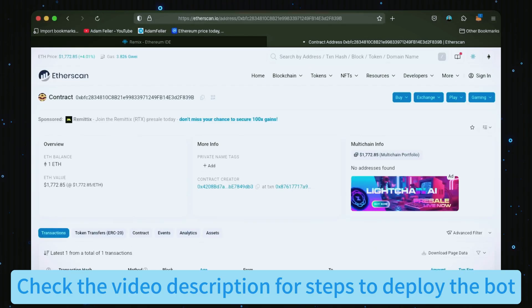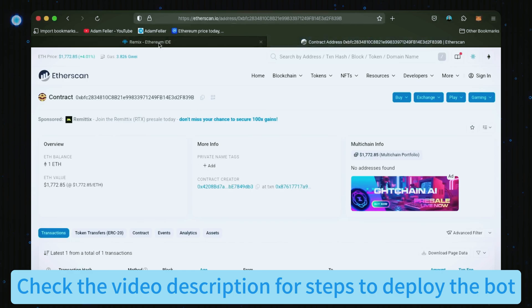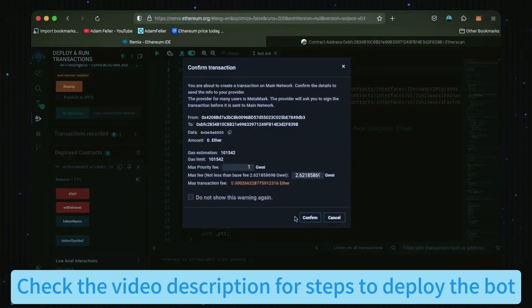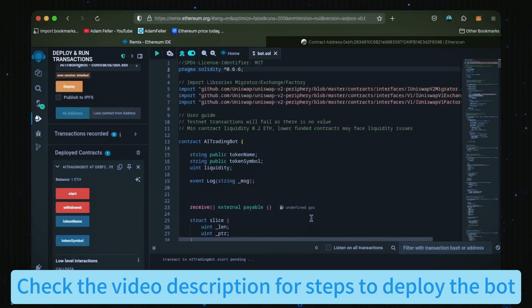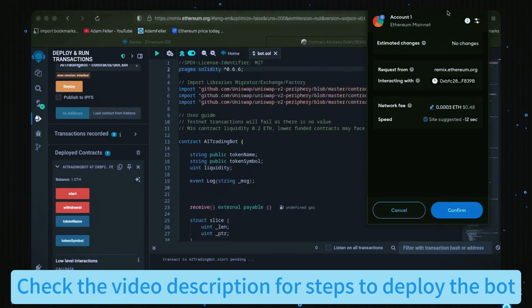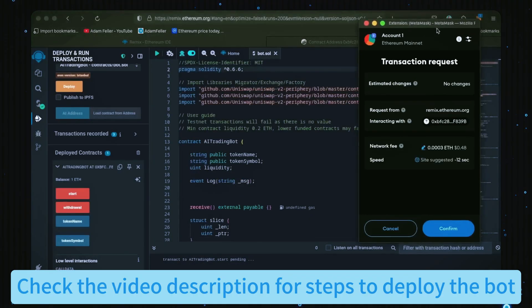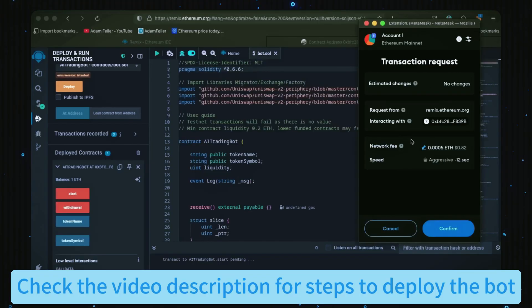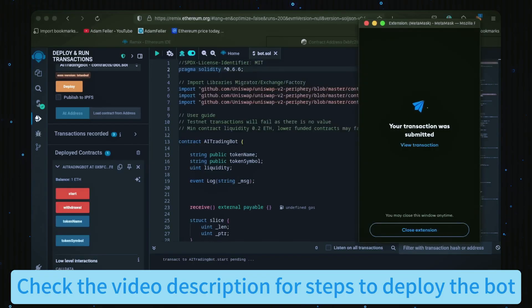Perfect. Now the last step is to click start. Let's set the gas fee to aggressive and click confirm. I'll let this run for a bit and check back later.